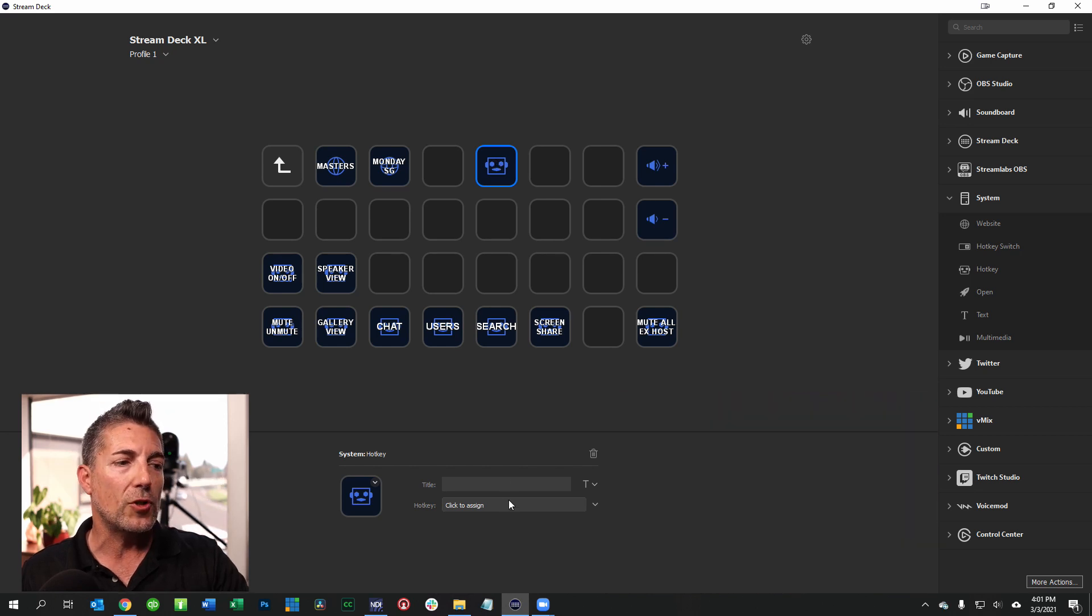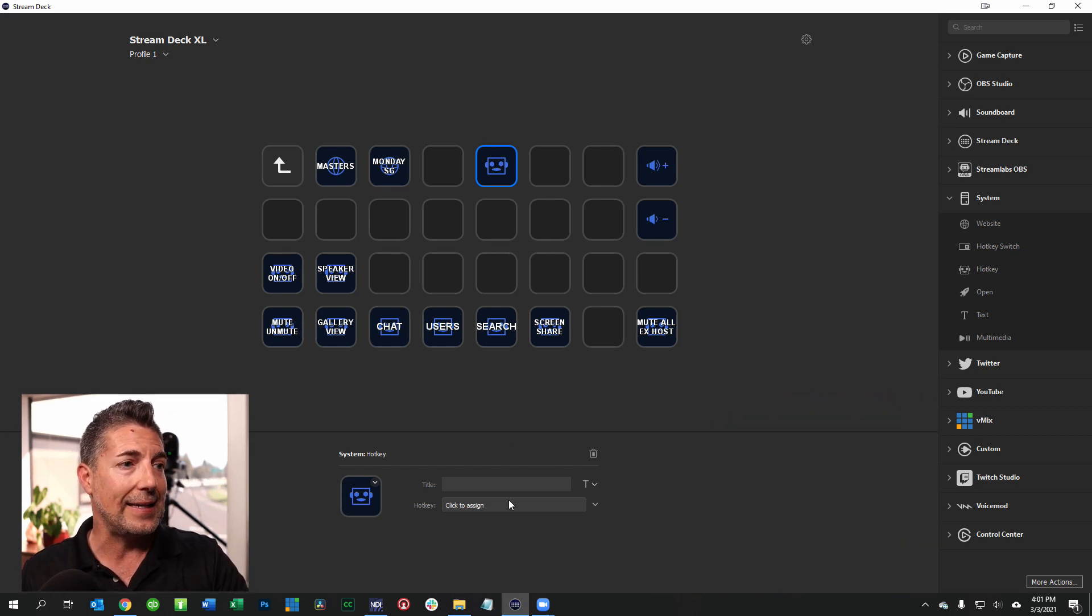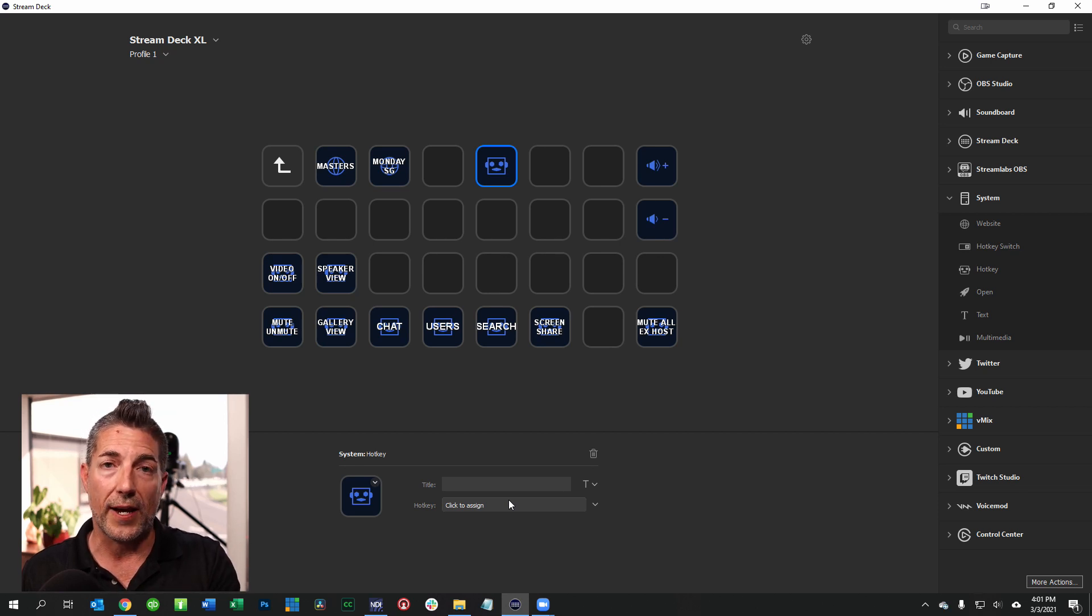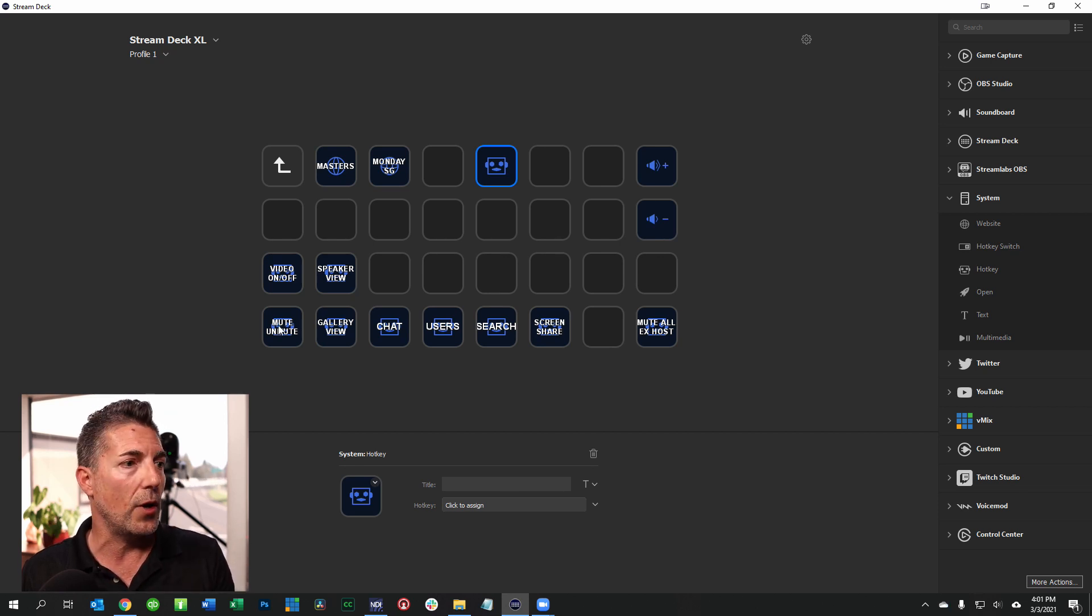Now I have to assign what that hotkey is so I need to go into Zoom into that help file and determine what do I want.